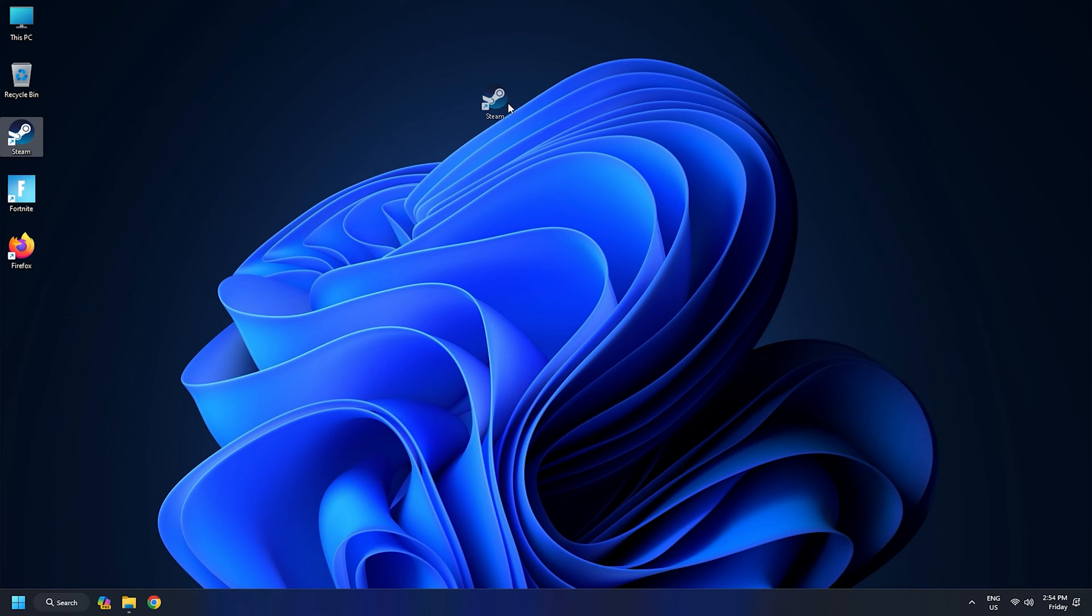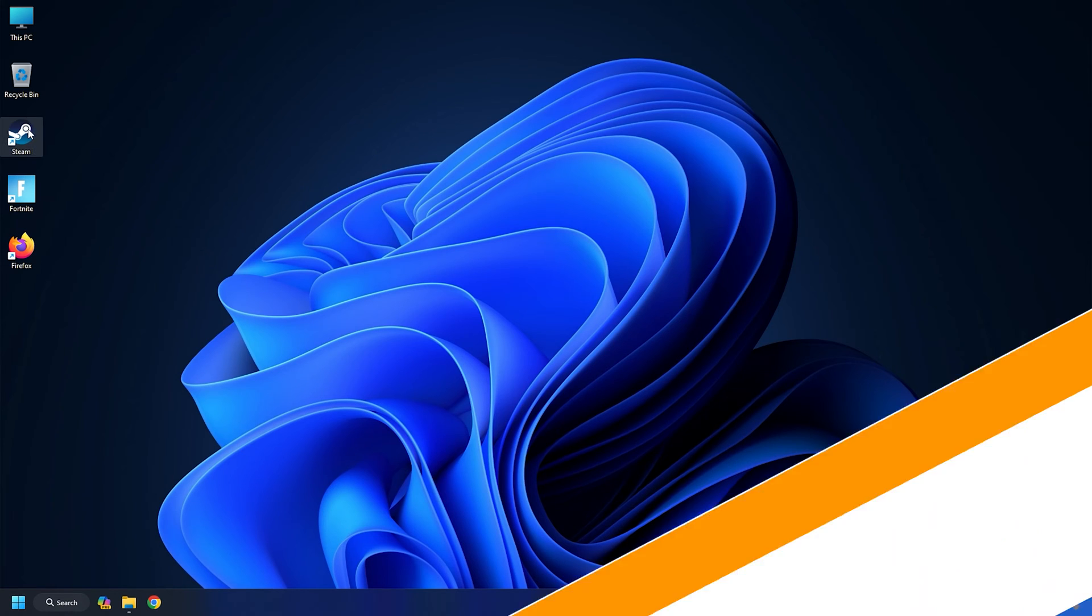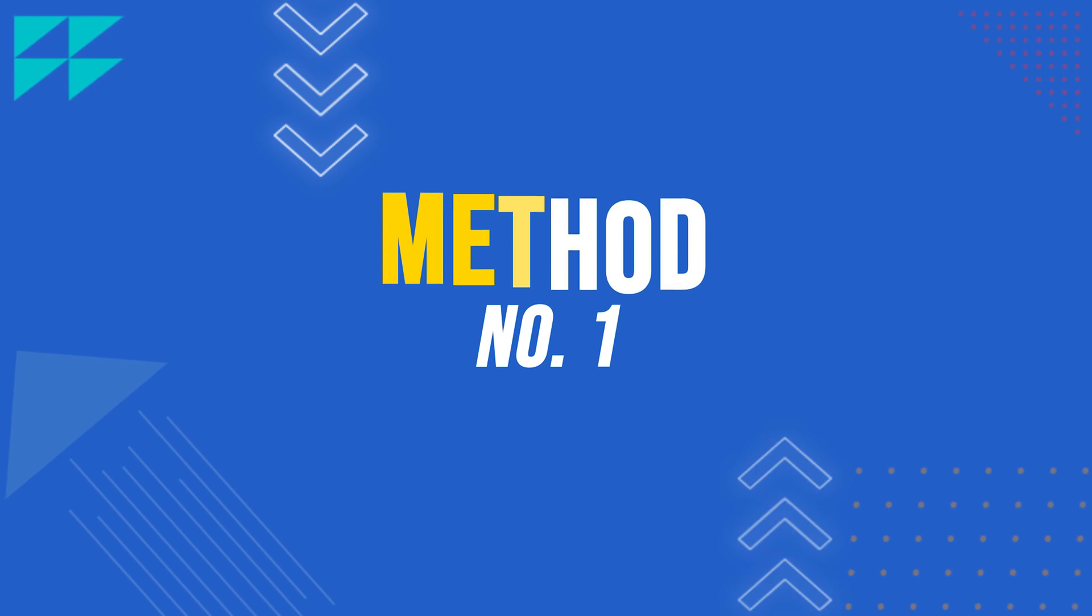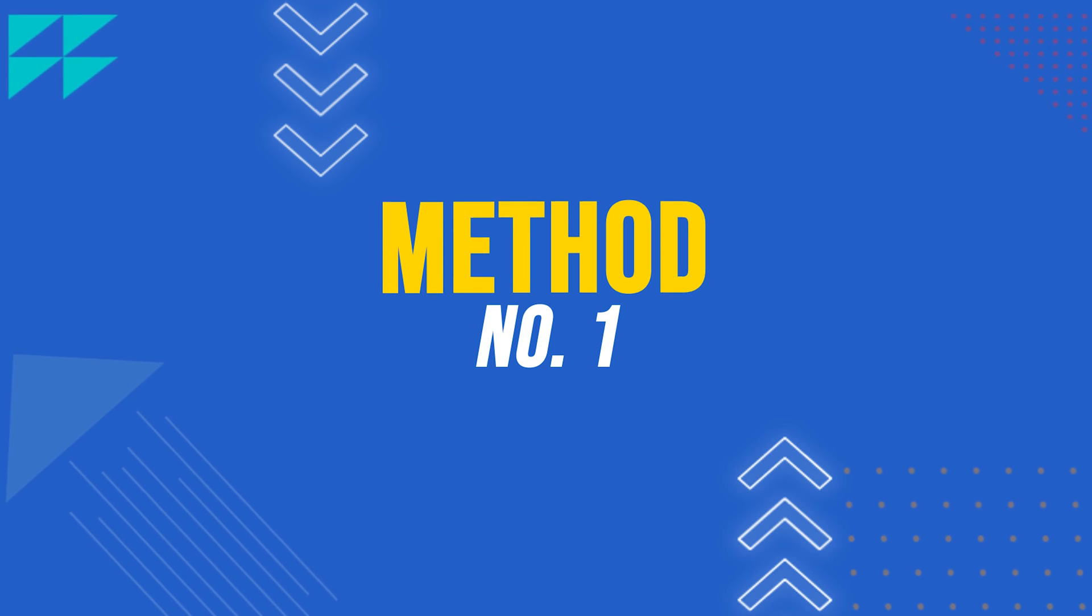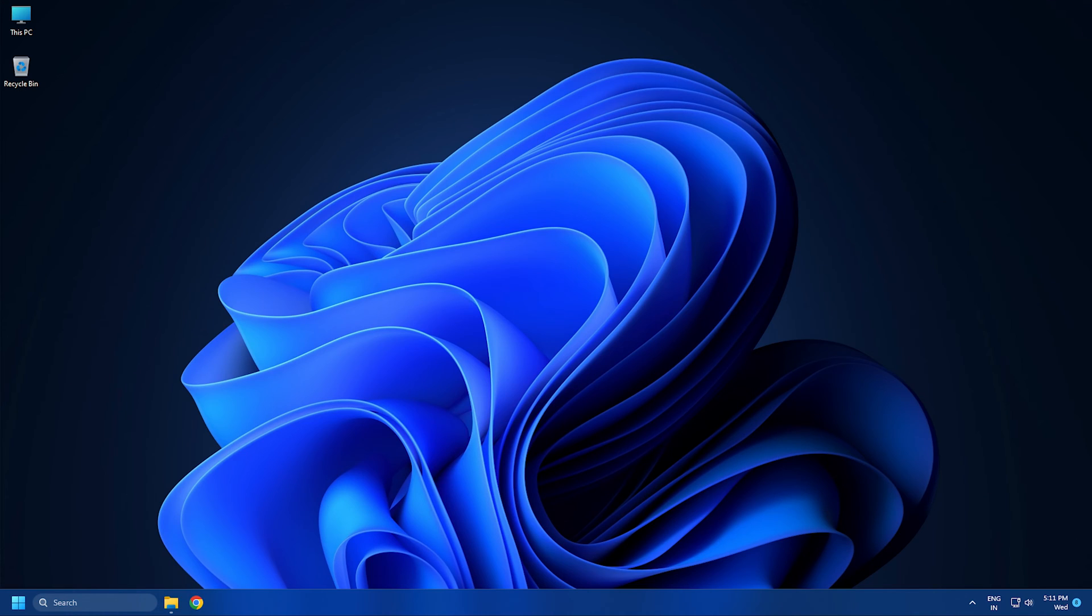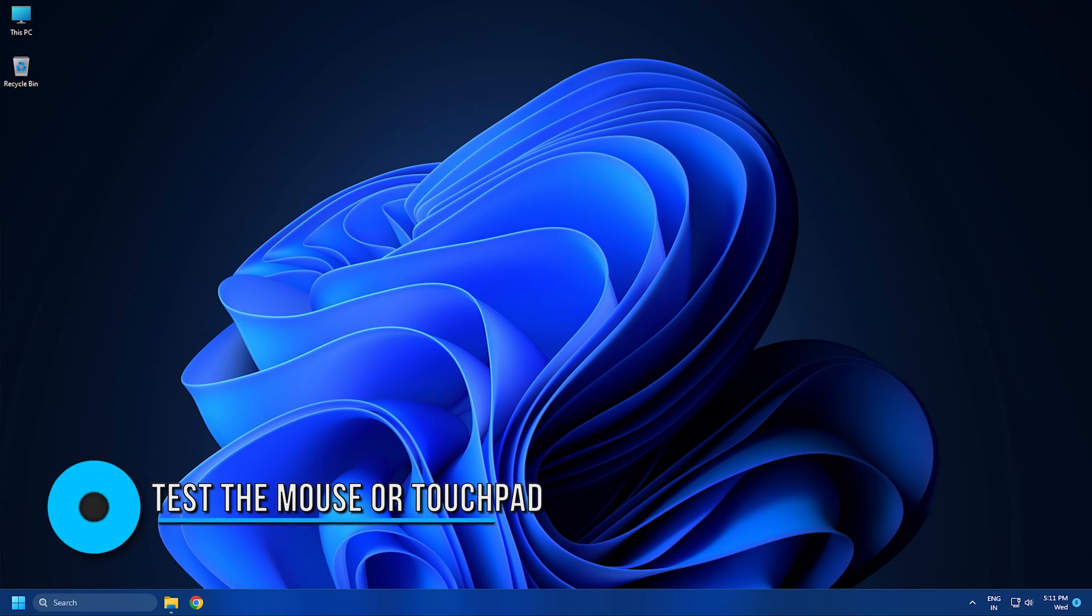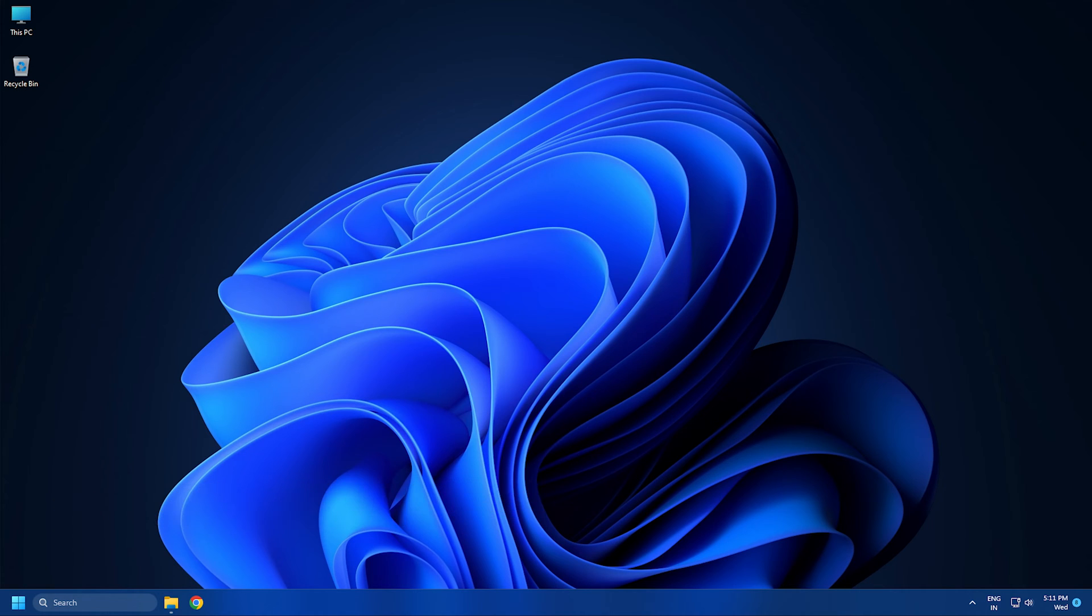So here are the solutions to fix that. Let's get started. Method 1: Test the Mouse or Touchpad. When you cannot move the desktop icons, check if your mouse or laptop touchpad is working fine.